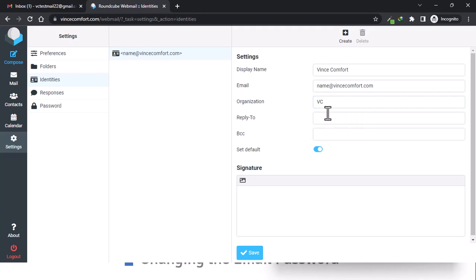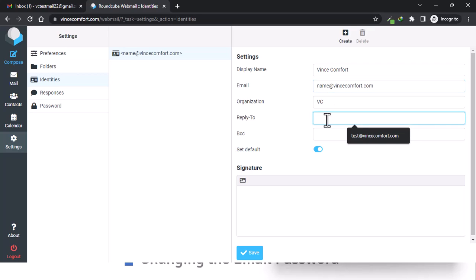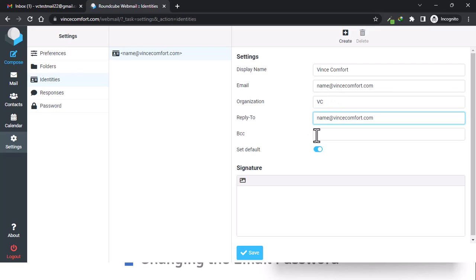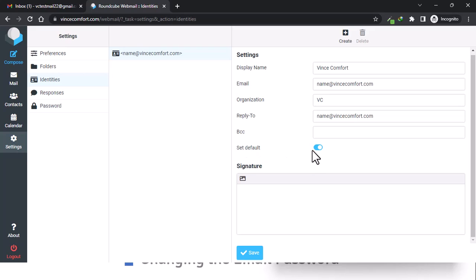And reply-to: if someone replies to the email, you can leave it blank. They will definitely reply back to your email address, but sometimes I just like filling it. And then we set it as default. This is what we will use every time we try to create a new email.